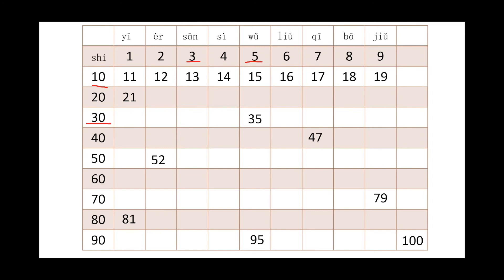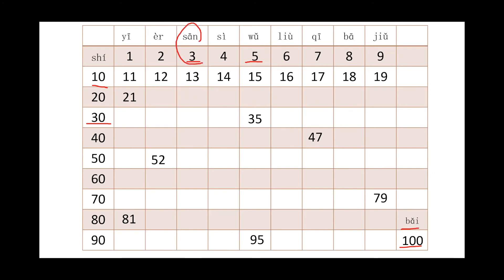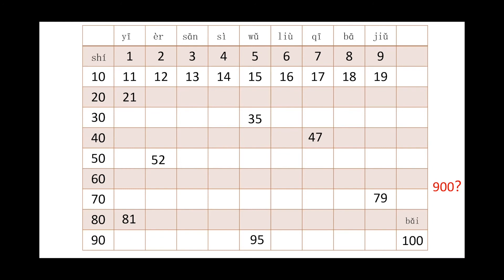Next one, 100. How could we say 100? 100 we call it bǎi. Bǎi, you see here, bǎi means 100. So how could we say 300? We will call it sānbǎi, right? I believe everyone can get it. Sānbǎi. How could we say 900? We call it jiǔbǎi, right? 9 plus bǎi, jiǔbǎi. So now the final one, jiǔbǎi, jiǔbǎi.